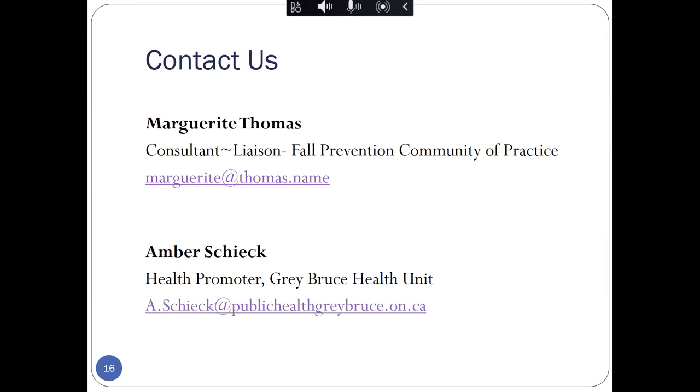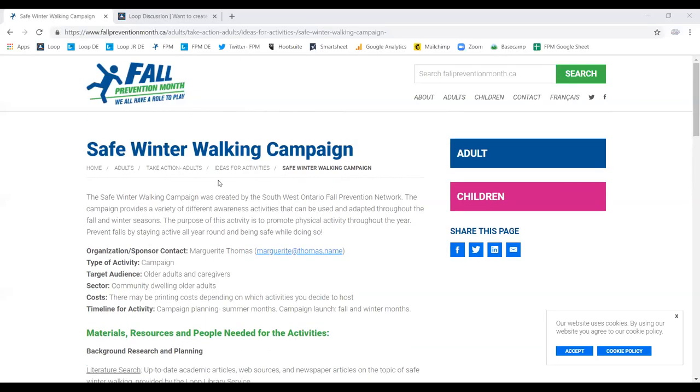Marilyn Starr has asked, did you say that the PowerPoint and poster is available on the website for fall prevention? Hi, this is Amber, and yes the PowerPoint and the poster are available on the Fall Prevention Month website under the Safe Winter Walking Campaign section.